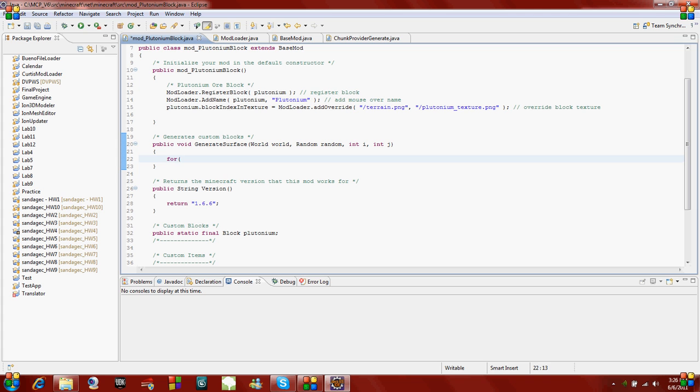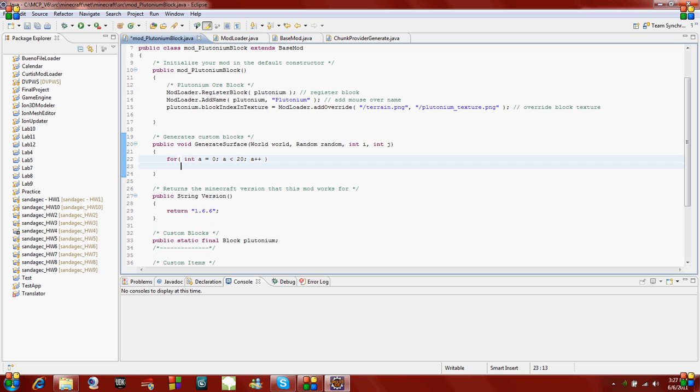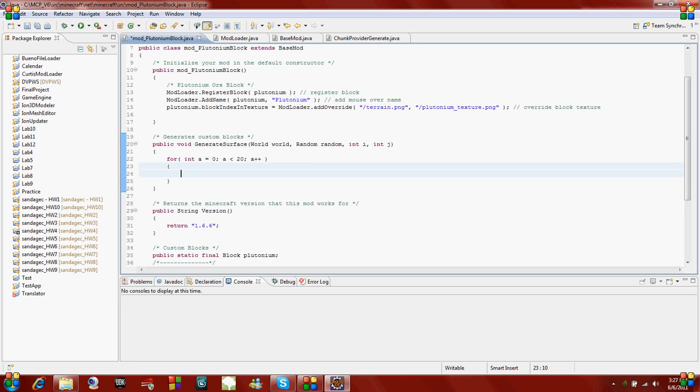First thing we're going to do is make a for loop. We're going to say 4, and I'm just going to declare a new variable and call it integer a equals 0, and while a is less than, I'm going to say 20, and a plus plus. Then end the parentheses, and then put a curly brace. We're going to put the rest of our code inside this for loop. This number 20 right here, this is how rare it is.